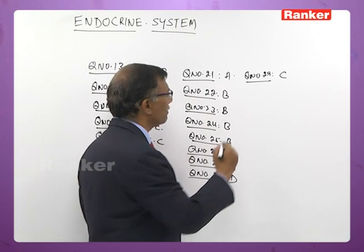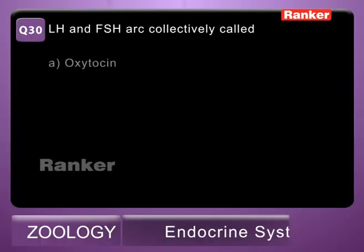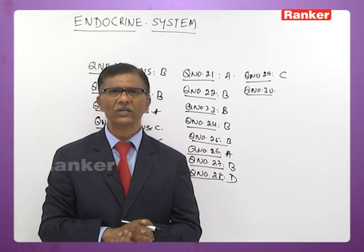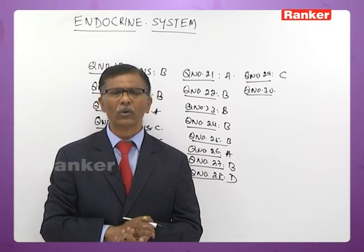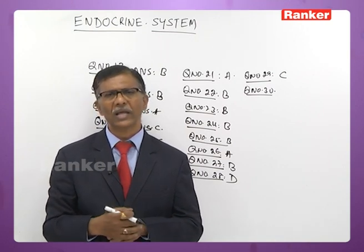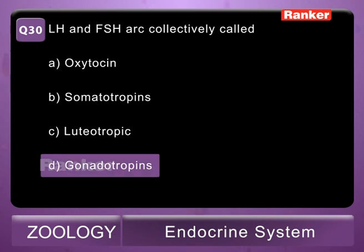Thirtieth question: LH and FSH are collectively called A - oxytocin, B - somatotropin, C - luteotrophins, D - gonadotrophins. LH and FSH are collectively called gonadotrophins because they show effects in both males and females. The correct answer is D — gonadotrophins.